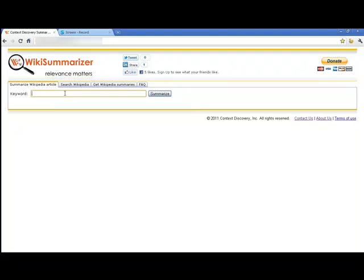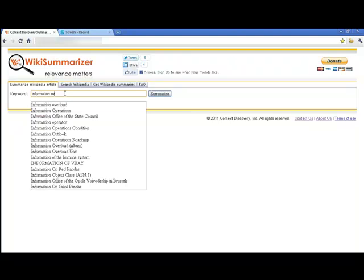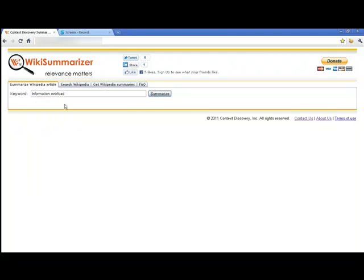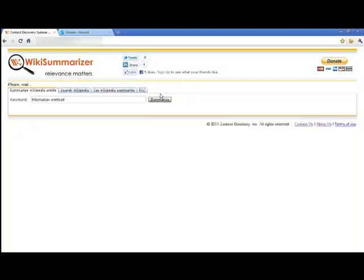WikiSummarizer is a great tool for doing research. So what I'm first going to do is I'm going to type information overload into WikiSummarizer and I'm going to click the Summarize button.